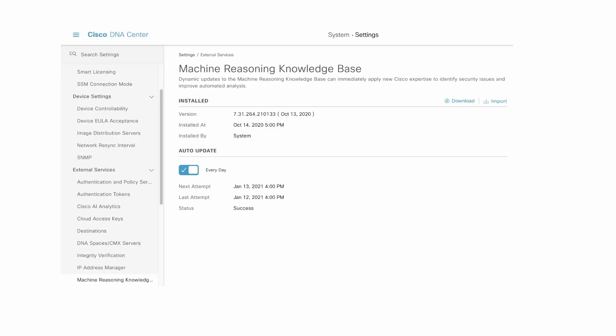The knowledge from Cisco subject matter experts is used to create a workflow to troubleshoot various issues. This workflow is used to build knowledge packs which are uploaded to the cloud, from where Cisco DNA Center can be easily upgraded for new use cases. These can be updated manually or automatically to retrieve any new MRE use cases.